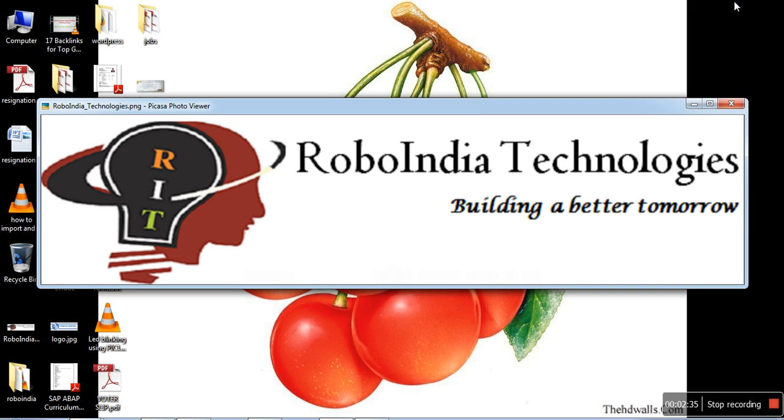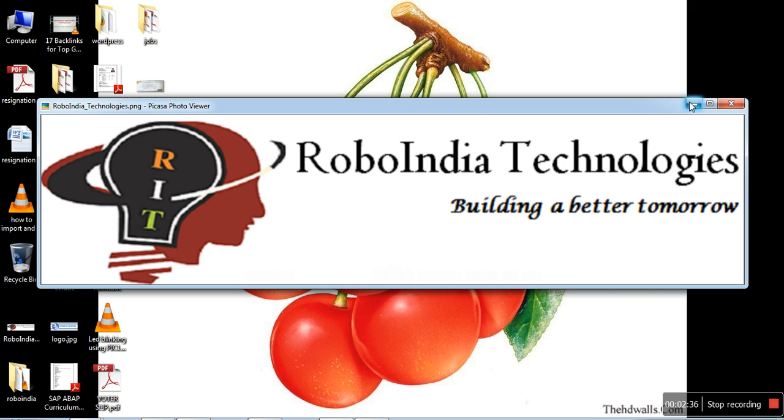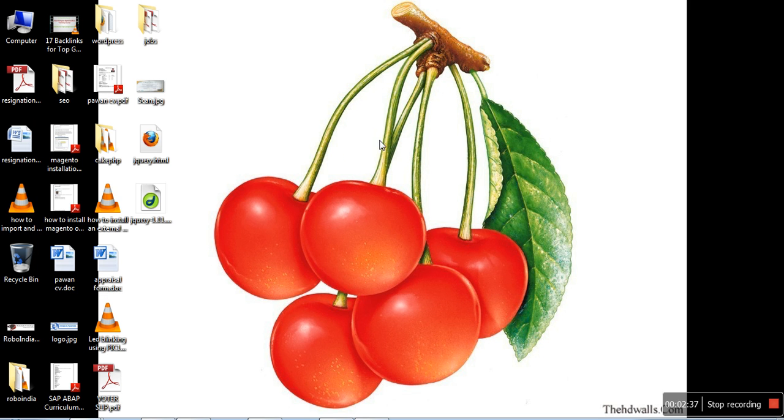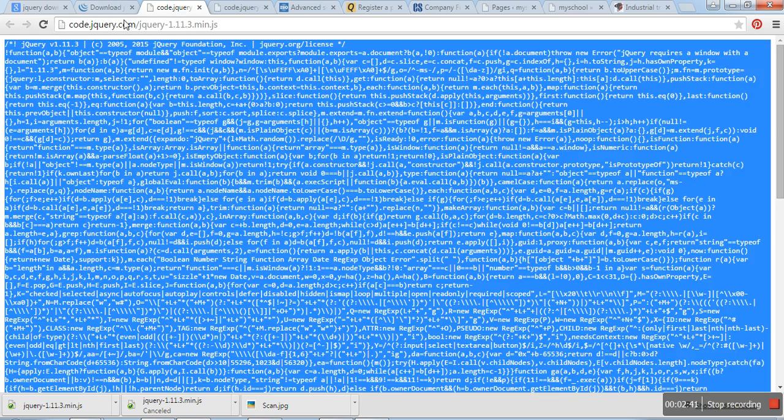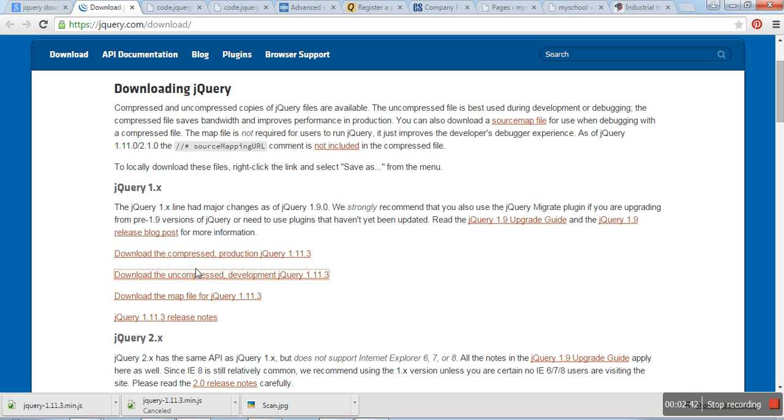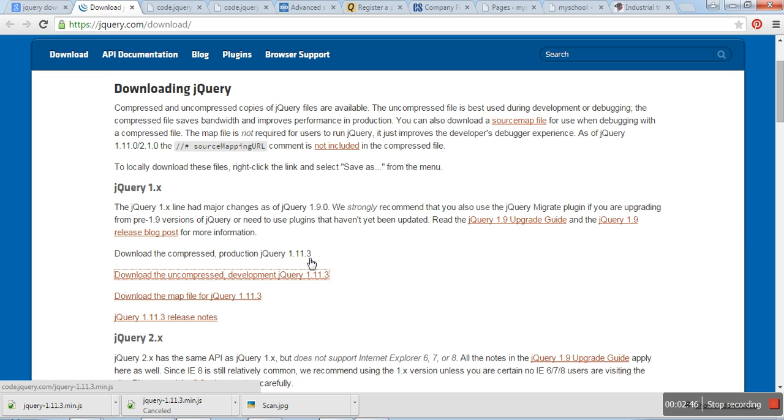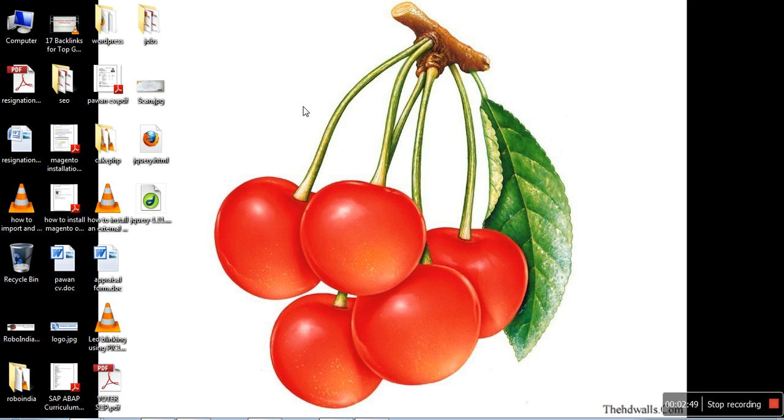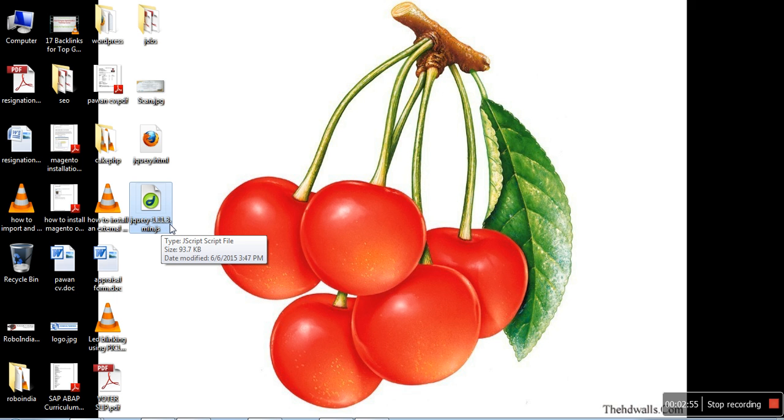And here that file is. I can show you that. The file version is 1.11.3. And here you can see jQuery 1.11.3.min.js. You can change the file name also.